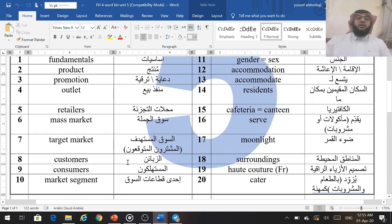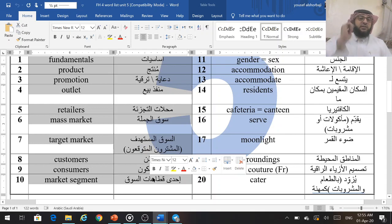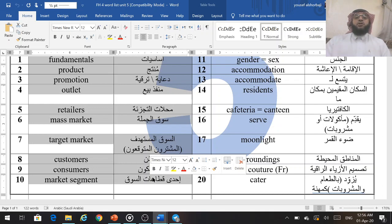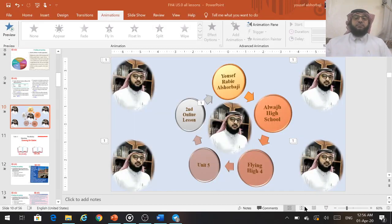I want to dictate you four words from this list. So please don't look at the screen. Just listen. Try to write the words you hear and write the translation in Arabic. Don't look, don't cheat — I trust you. Number one: Promotion. Number two: Retailers. Number three: Customers. Number four: Outlets. This is enough for today's dictation.